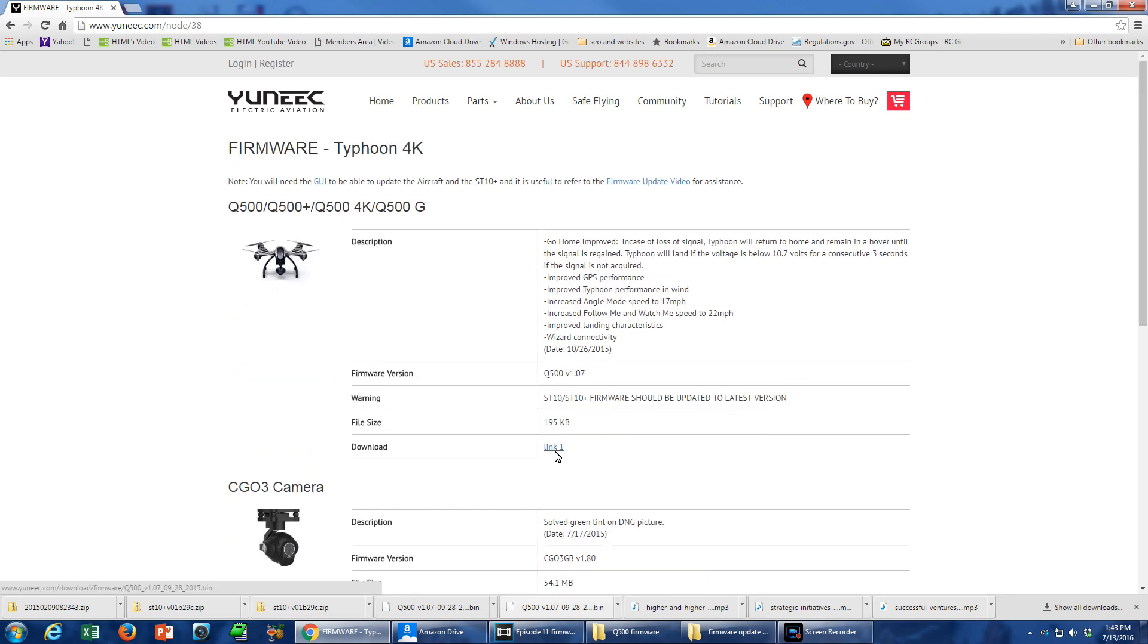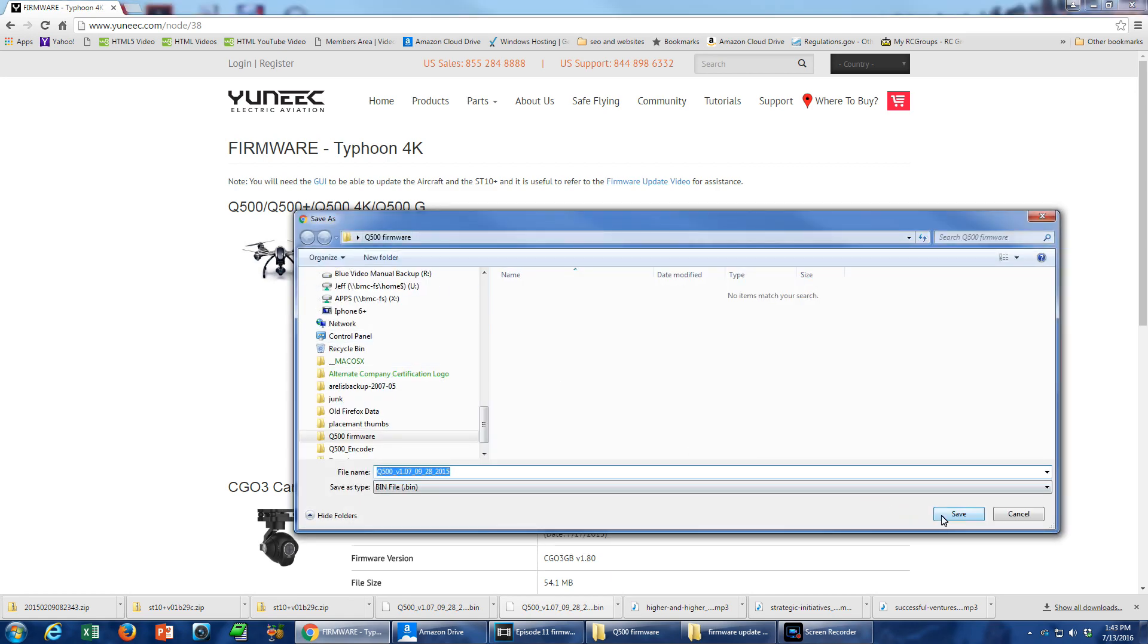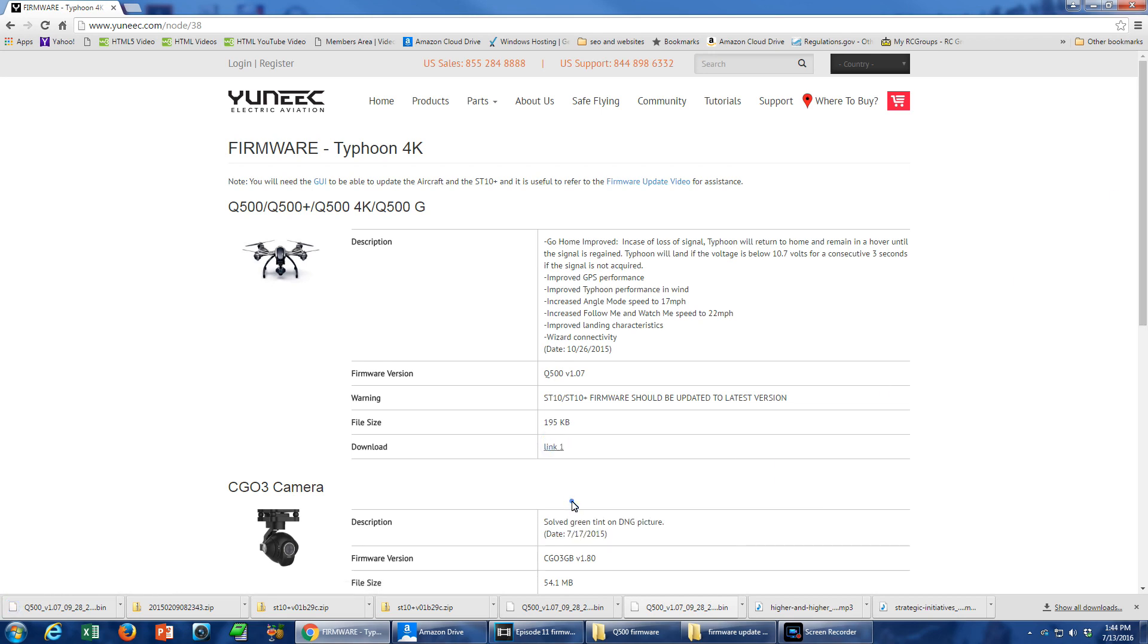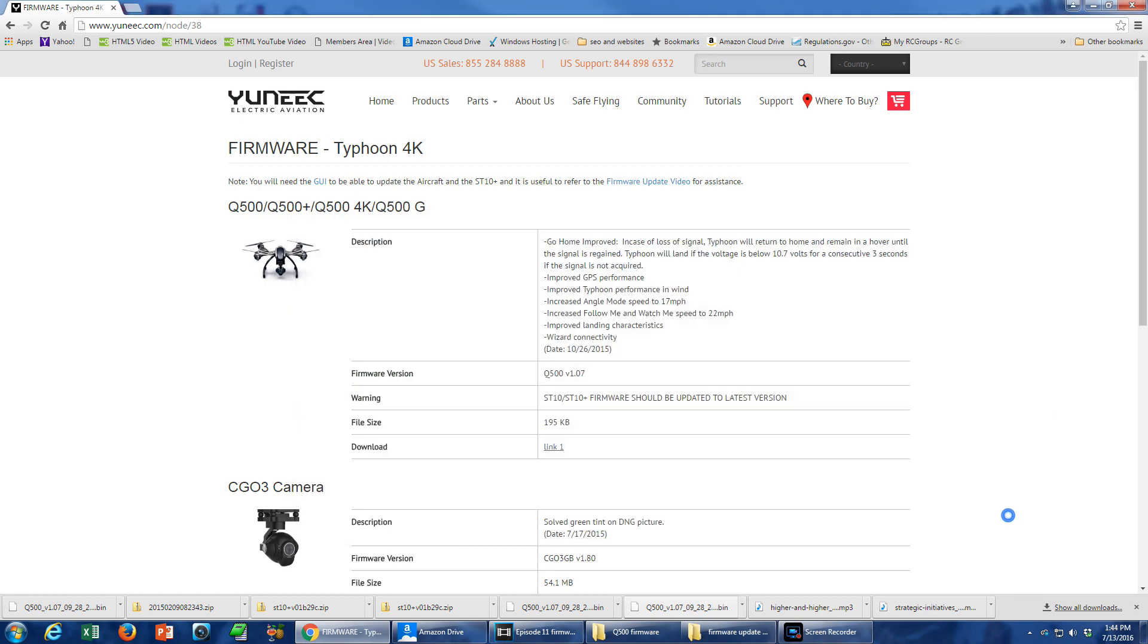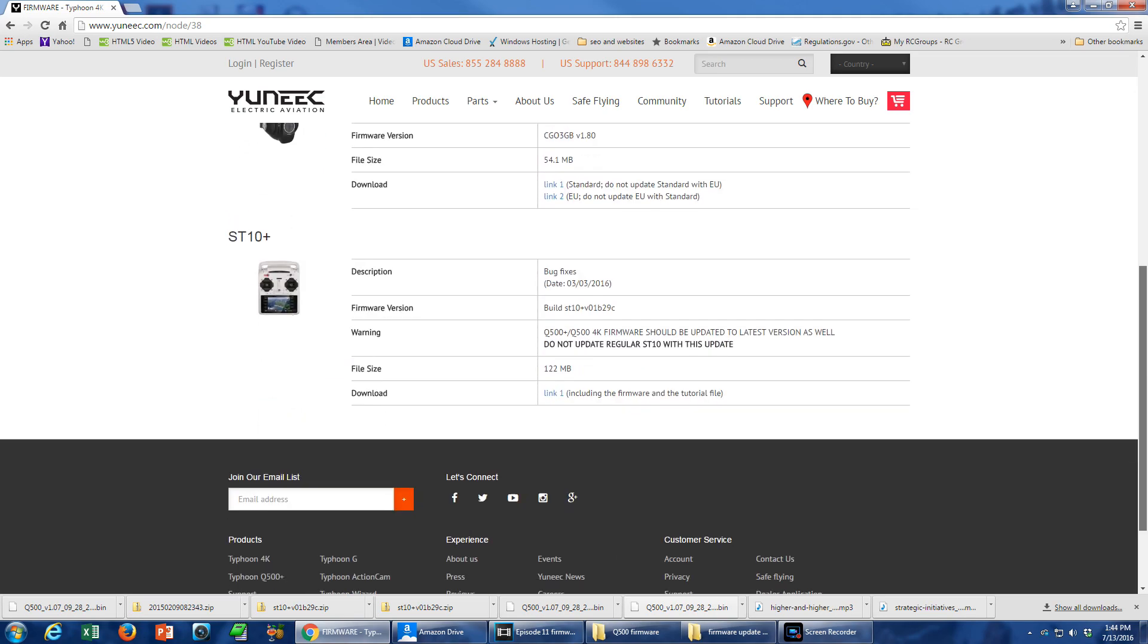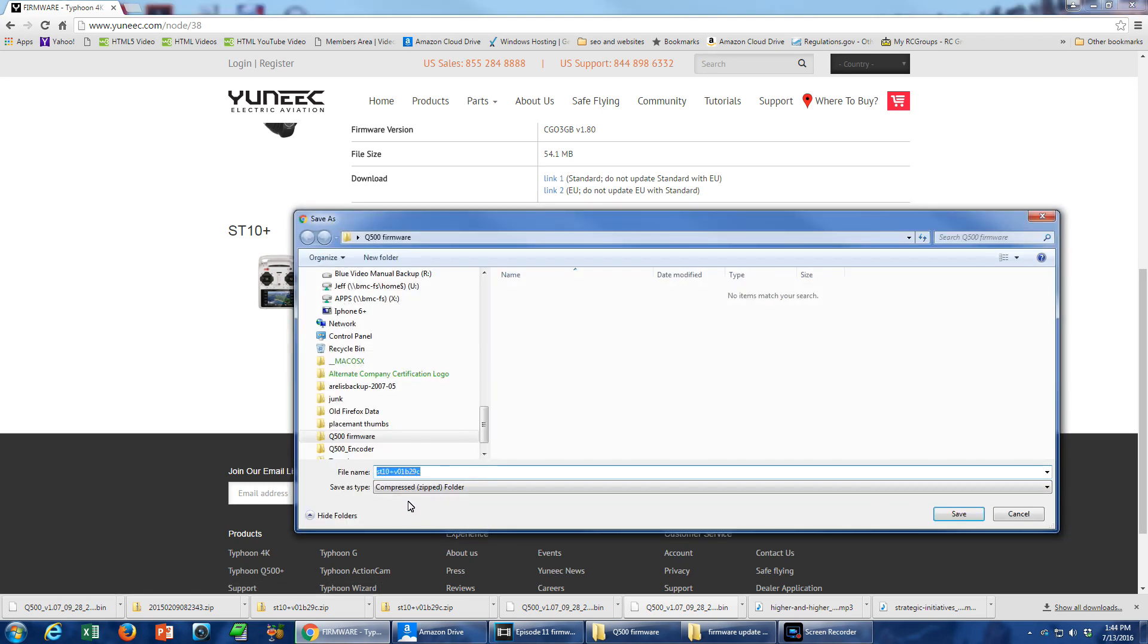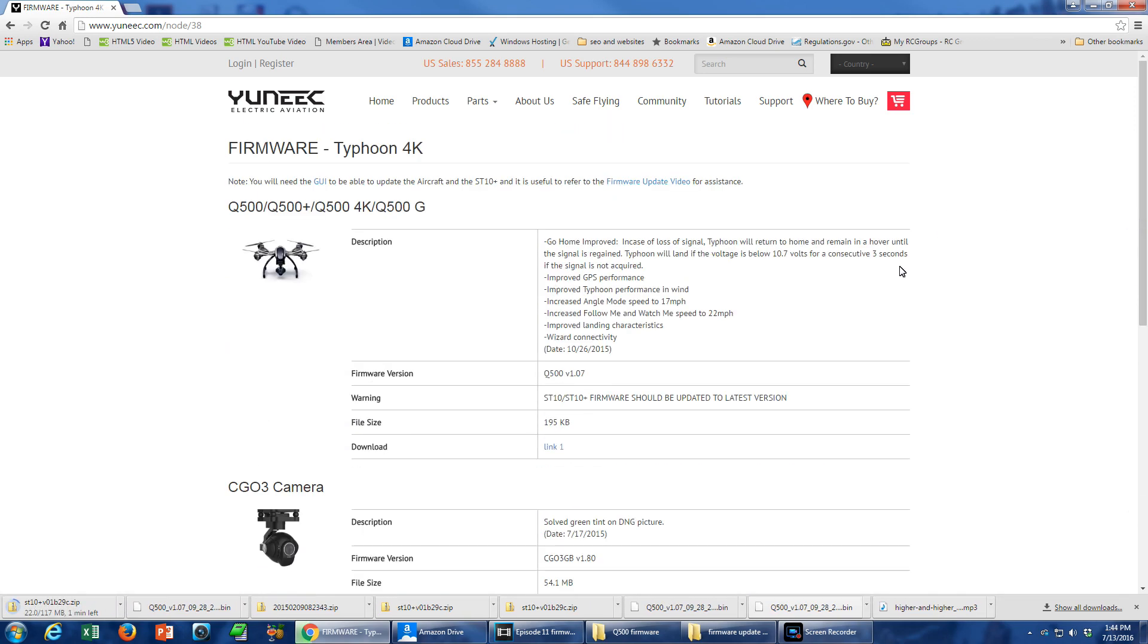Right-click on the Aircraft Firmware link and save it to a designated folder on your computer. You will see this file has an extension of BIN. Now, scroll down and right-click on the link for the firmware for your SD10+. This firmware is for the SD10+. Do not use this firmware if you have the older SD10 transmitter. Save the firmware to the same folder where you saved the Q500 firmware BIN file. Notice that this file has the name SD10+, something or other, and it has the extension of ZIP.